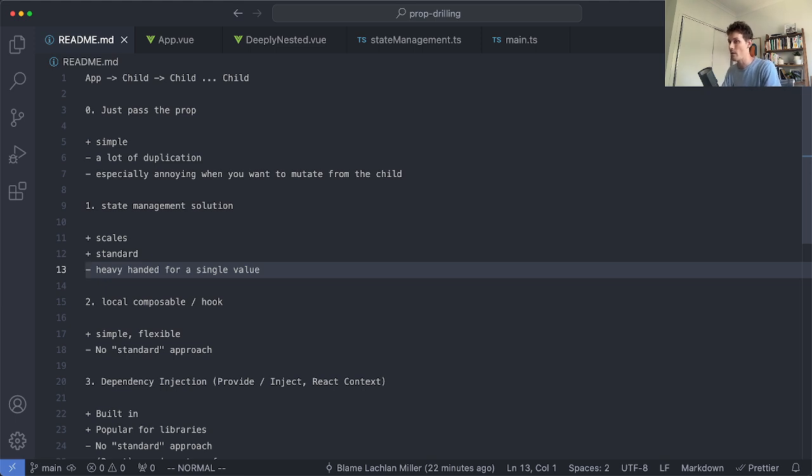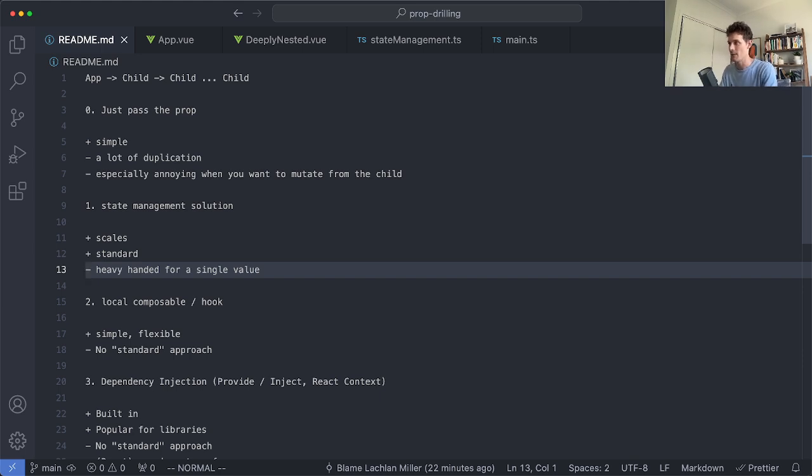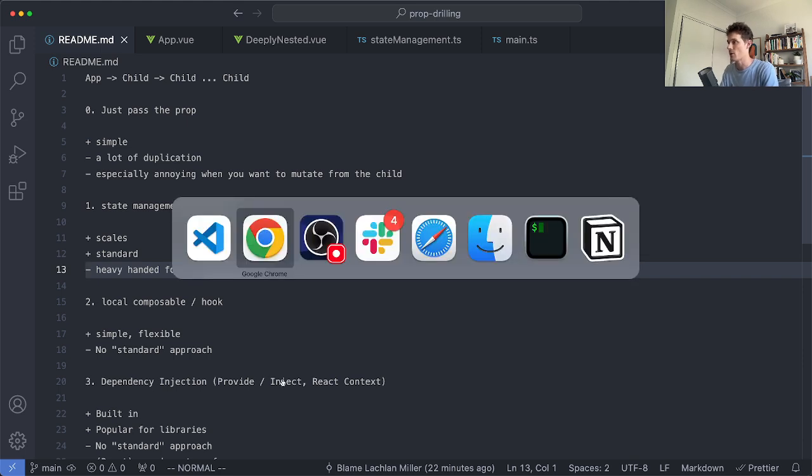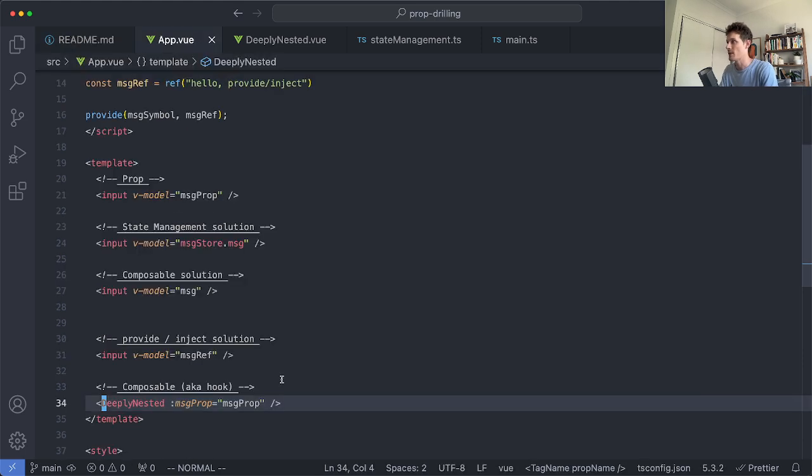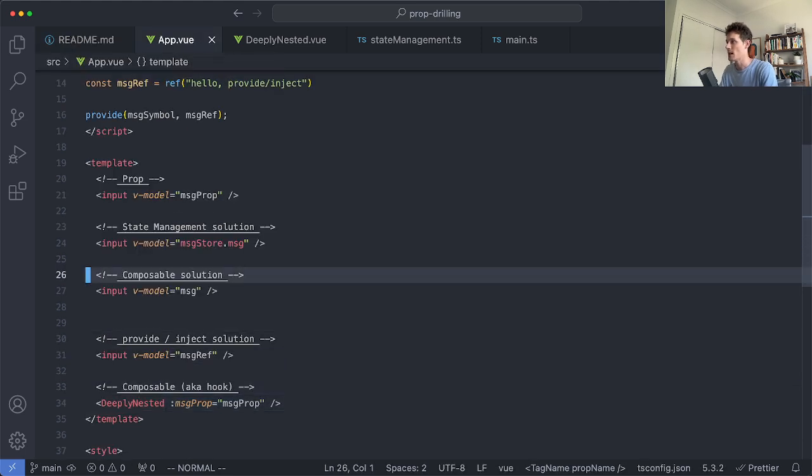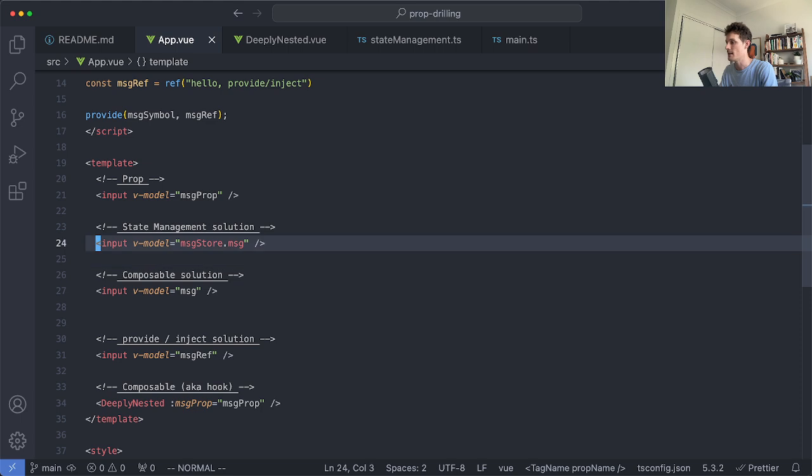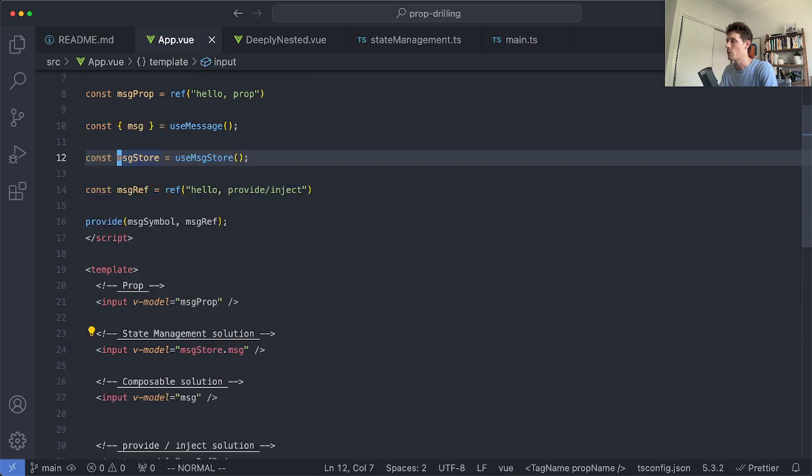The obvious downside is this is very heavy-handed for maybe a single value. If you have a very large store concerned with a single concern, maybe a user store or maybe a task store, I think it does make sense to have a kind of global store containing all that logic. But in this case I don't have that, I just have a simple message and for that reason this feels a bit heavy-handed. I'm pulling an entire dependency just to update one string, probably not ideal.